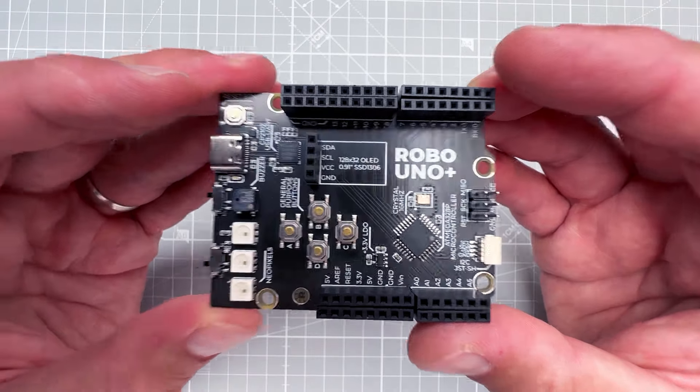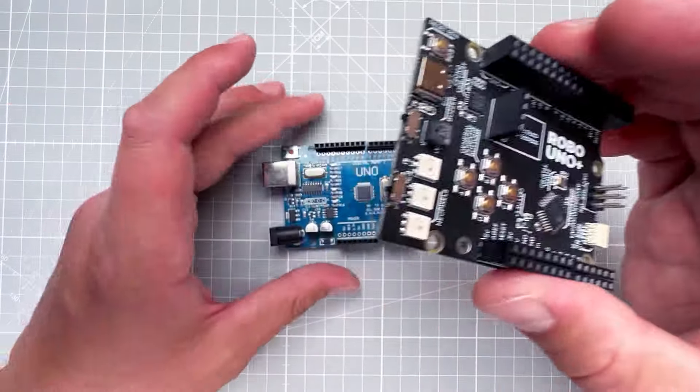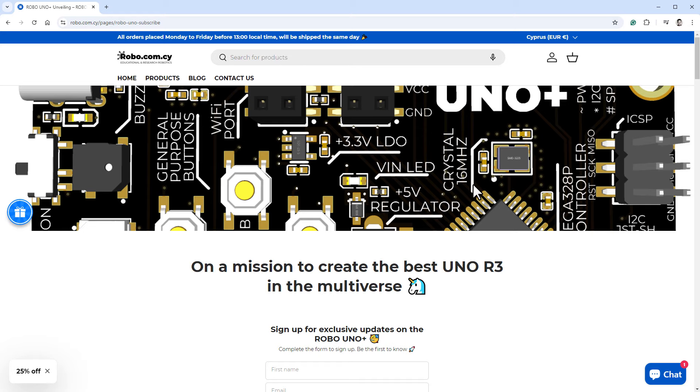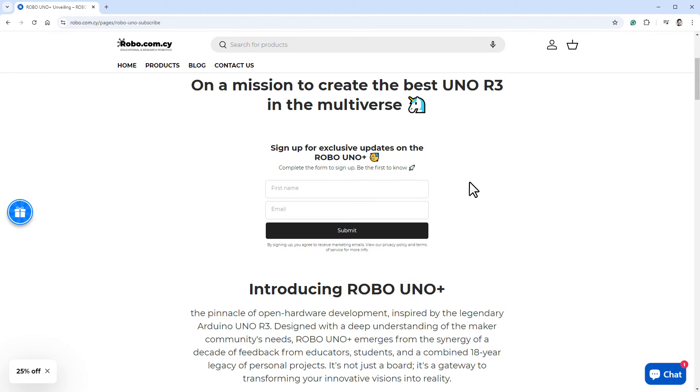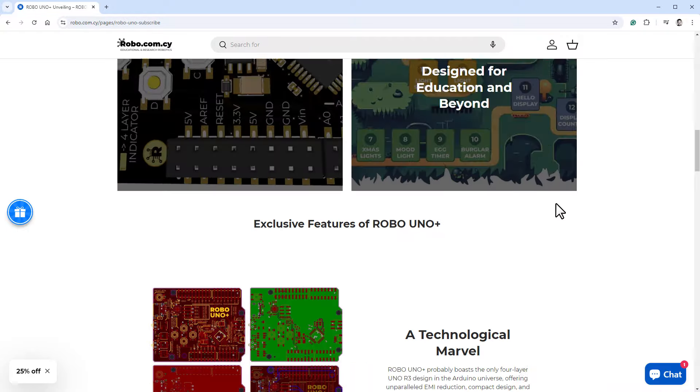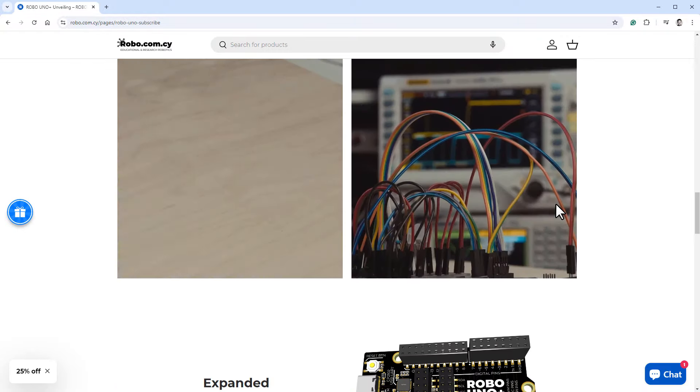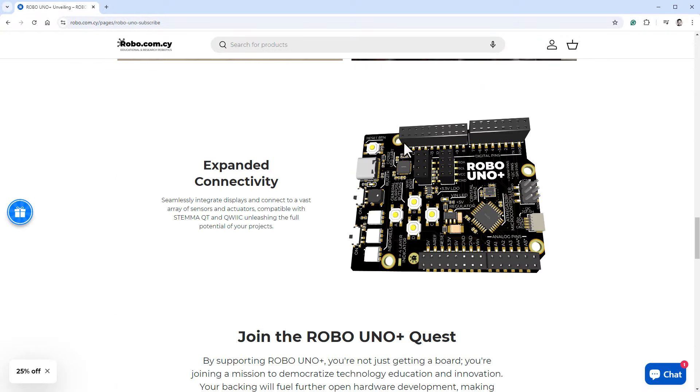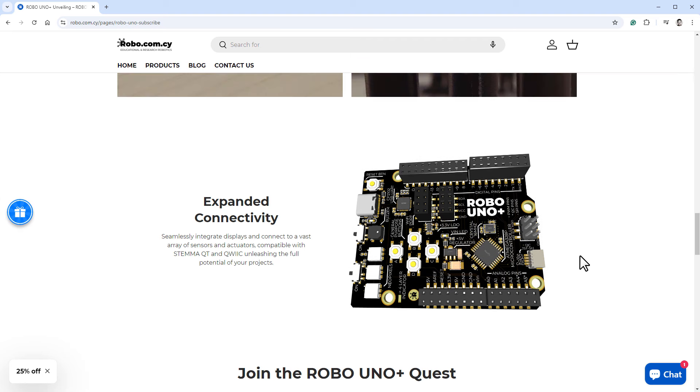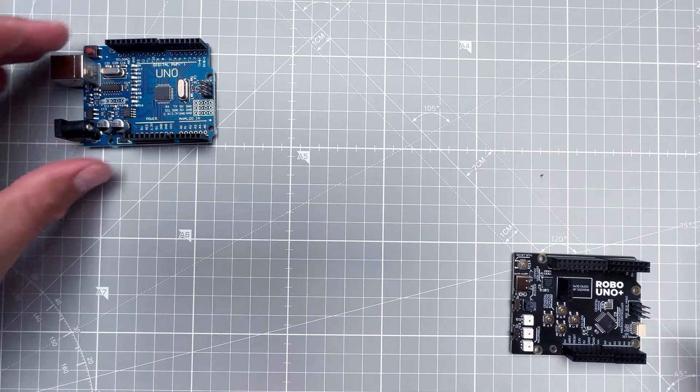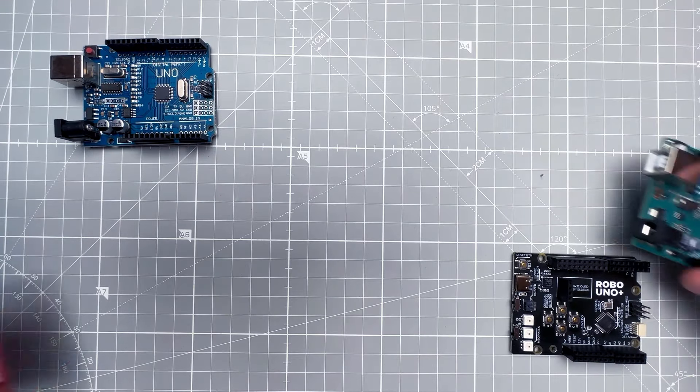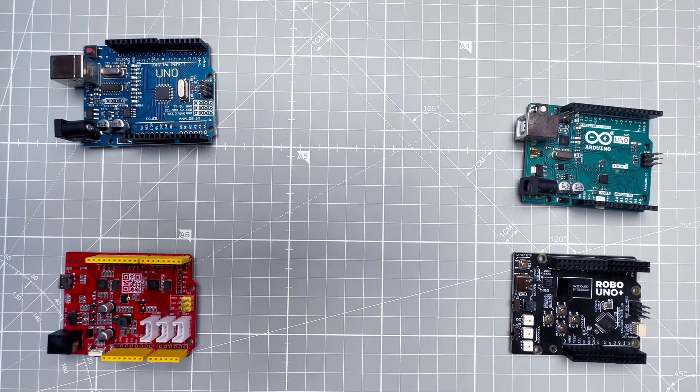But you can go to this website and sign up for updates to make sure that you will be first one to know when the Robo Uno Plus is finished. Also down there you can see that the current version looks slightly different than my version. Looks like they are still making some adjustments and updates, and I cannot wait to see the final version.